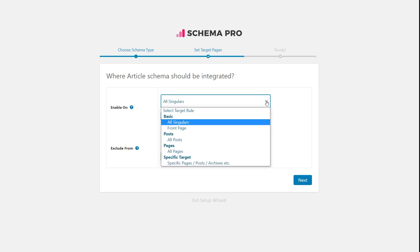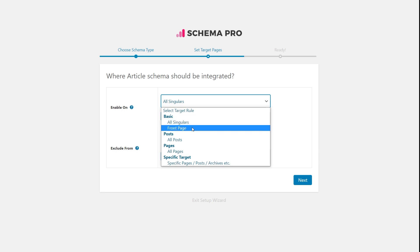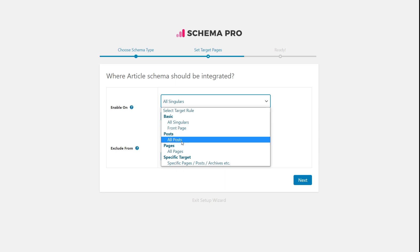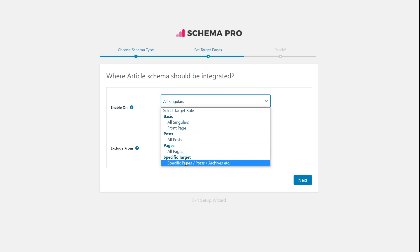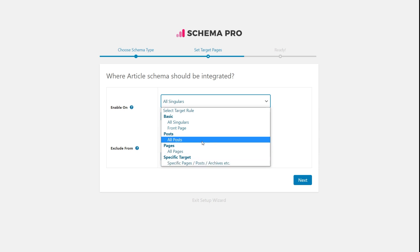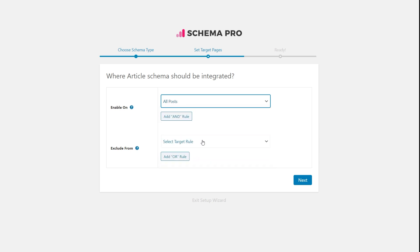Inclusion means all pages that qualify under the rules you set will get the schema. Exclusion means all pages that qualify will not get the schema. The basic options include: all singulars, front page, all posts, all pages, and specific targeting for individual pages, posts, or archives. Since article schema is usually added to all posts, I'll simply select the 'all posts' option and click Next.